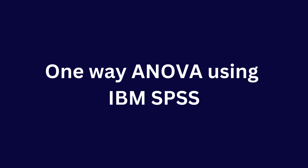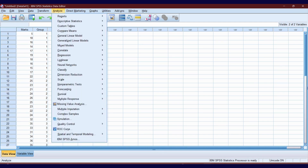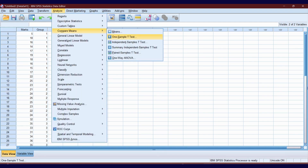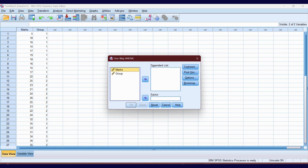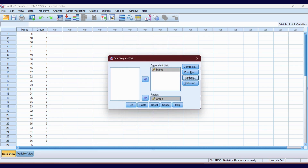Let's see how to perform the one-way ANOVA test using SPSS. In our data set we have three groups and 30 observations. Go to Analyze, click Compare Means, then One-Way ANOVA. Put our marks variable into the Dependent List and our group variable into the Factor box. Click Options, tick Descriptive and tick Homogeneity of Variance Test, then click Continue and click OK.